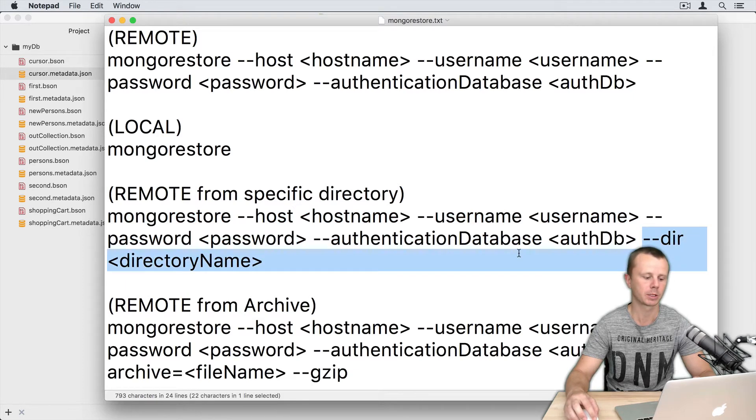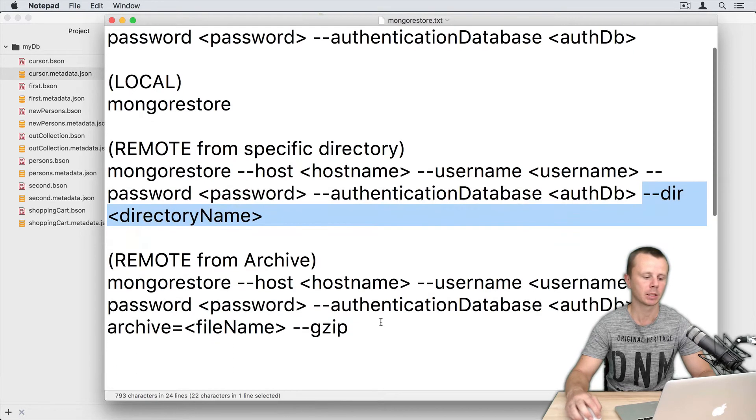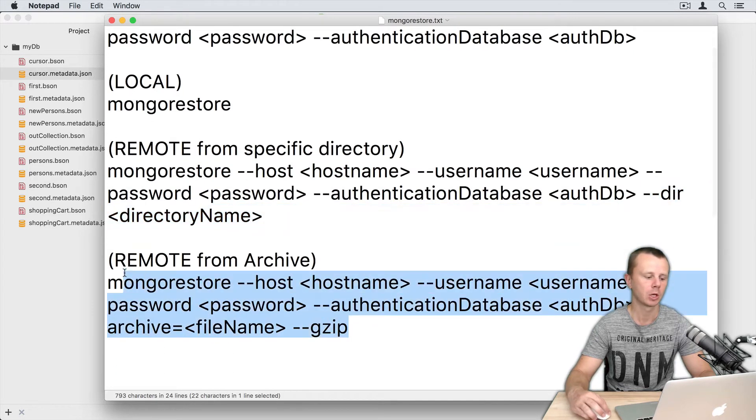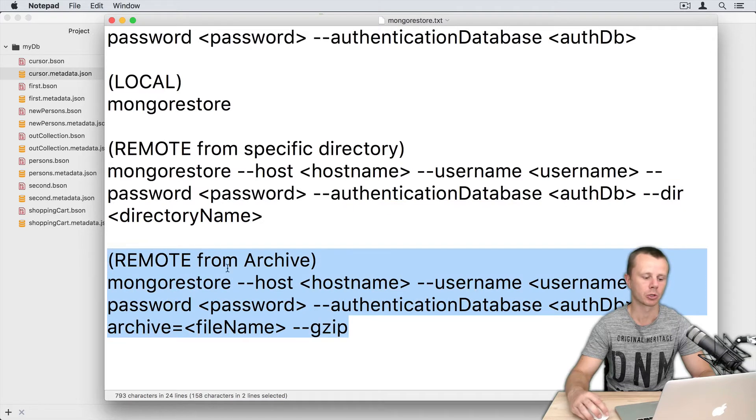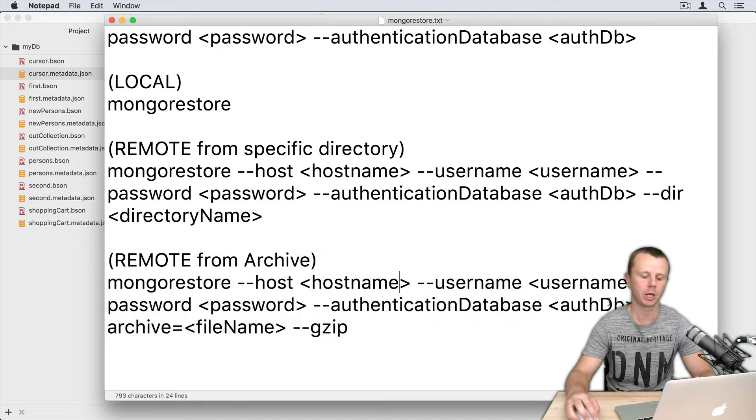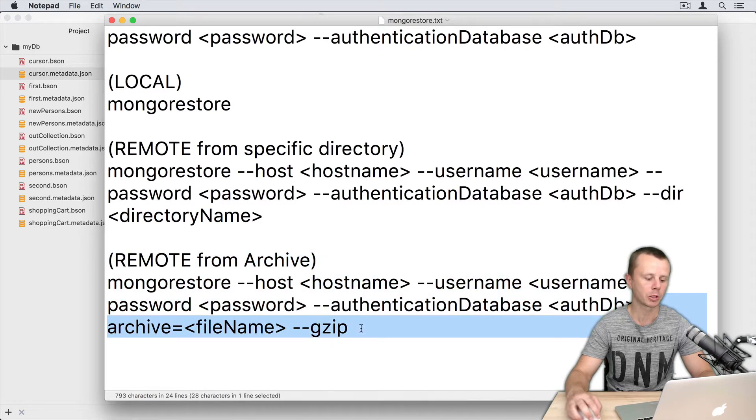And in the last option you can restore data from the archive. Here you need to use the archive option and gzip option.